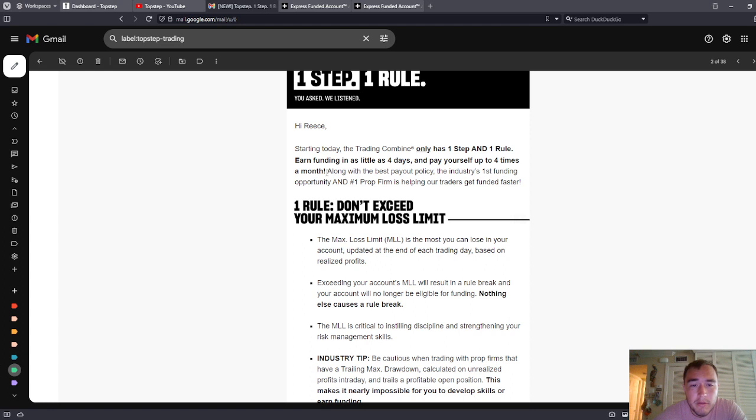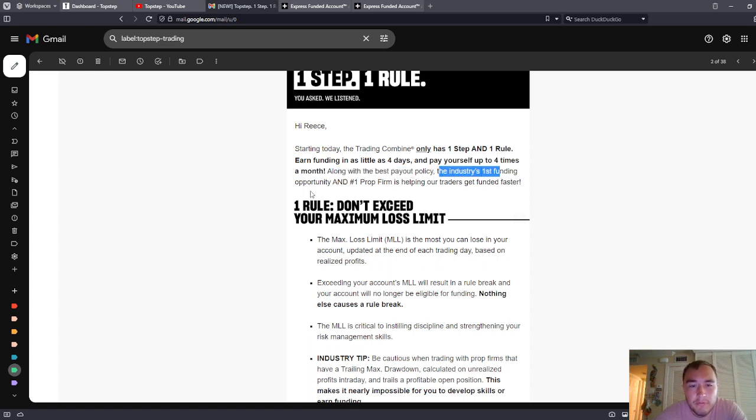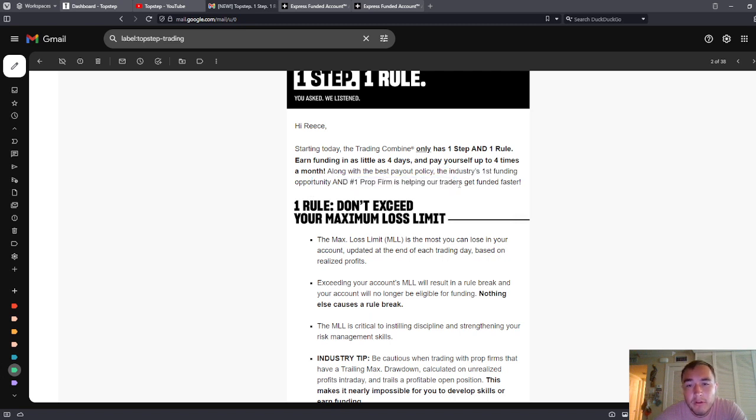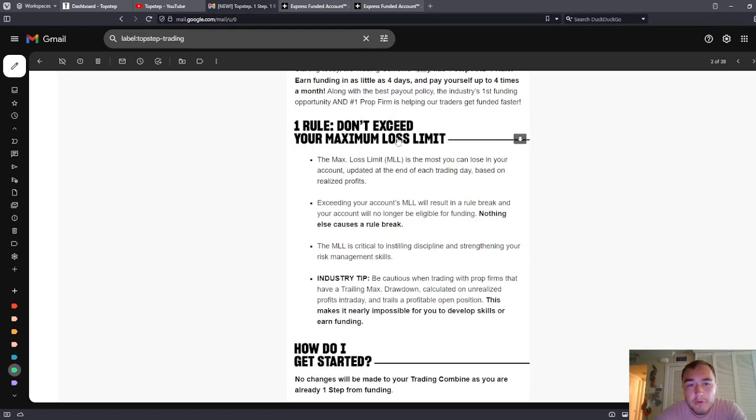That is better than Apex. Apex is only two times a month. Along with the best payout policy, the industry's first funding opportunity and number one prop firm is helping our traders get funded faster. One rule, don't exceed your maximum loss limit.